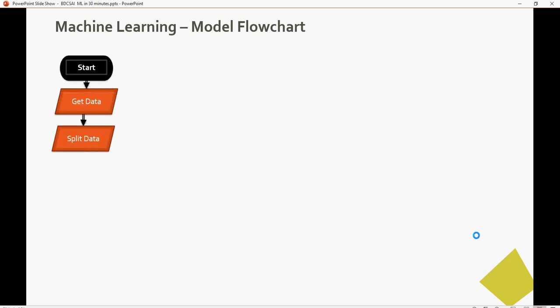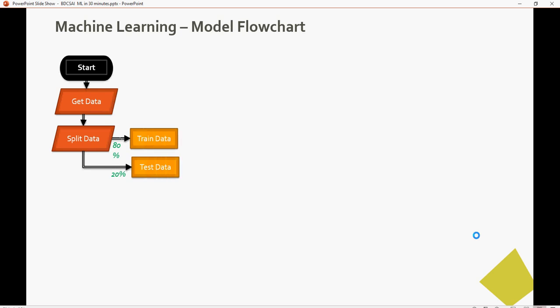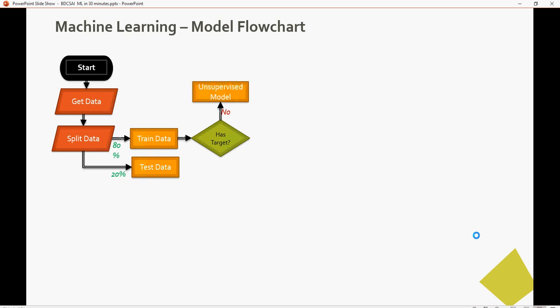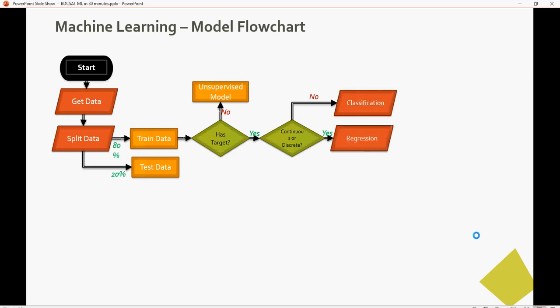The flowchart: start, get data, split data with an 80/20 train-test split. If there's a target value to predict, it's supervised; if not, unsupervised. Under supervised: continuous means regression, discrete means classes. We have two classes — one (yes) and zero (no) — so we follow the classification path using KNN.